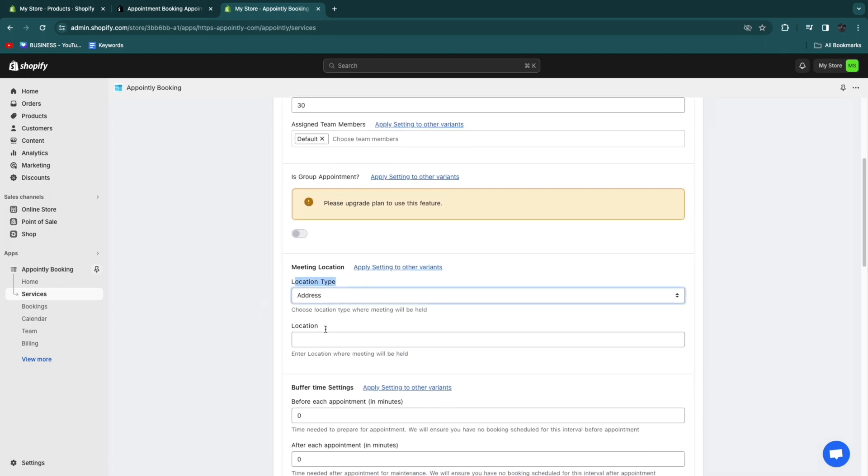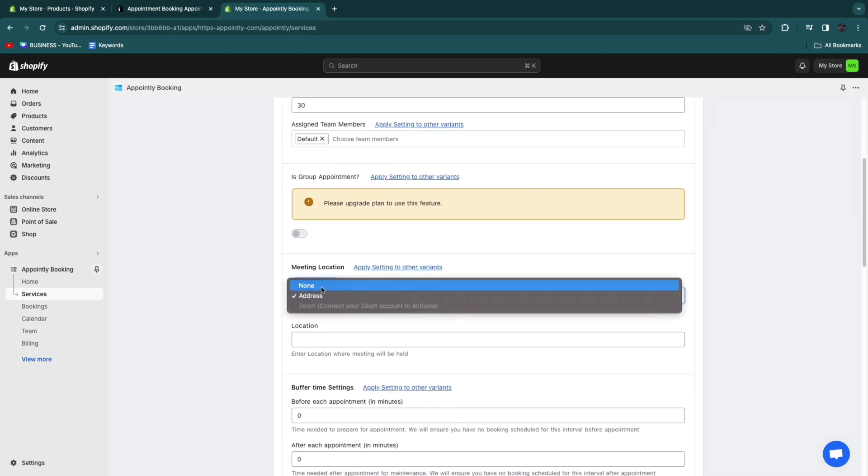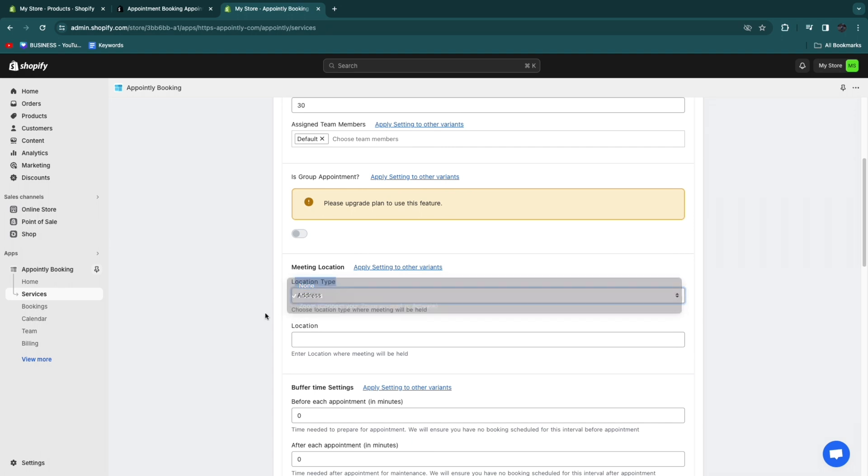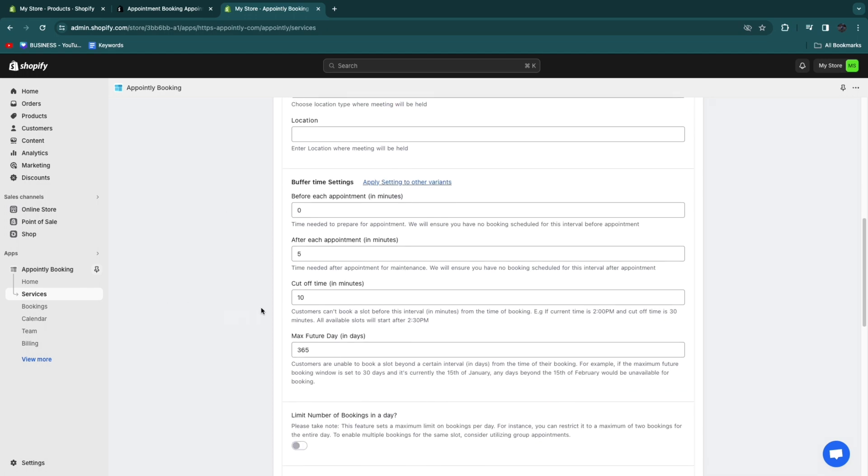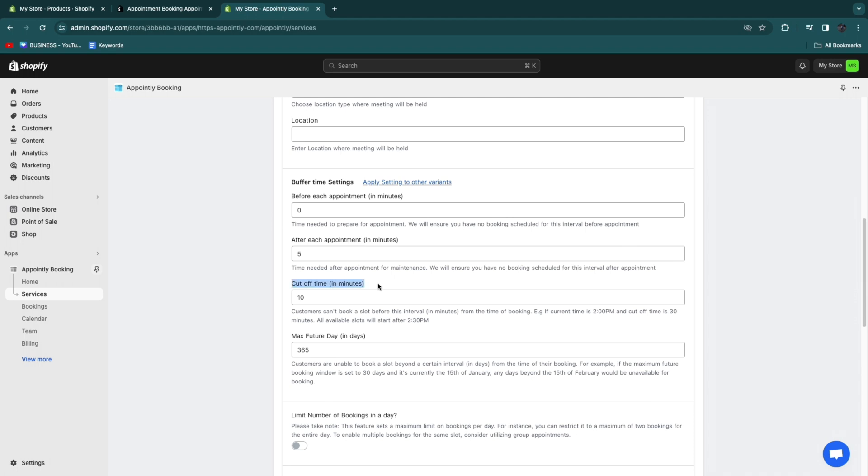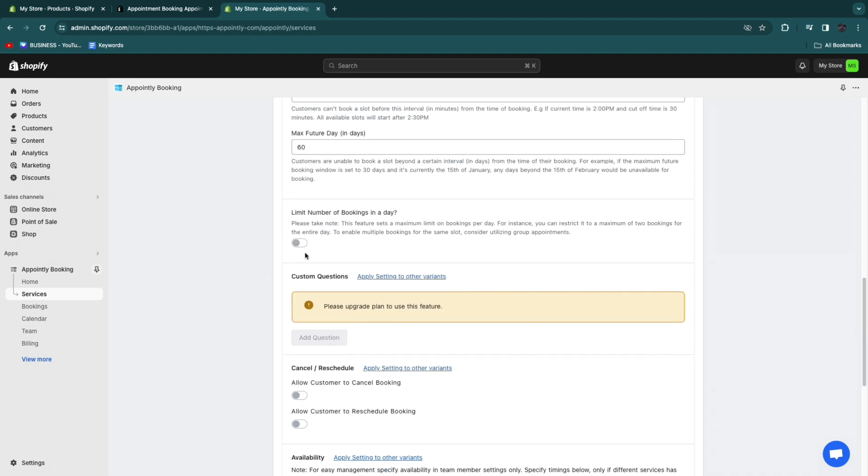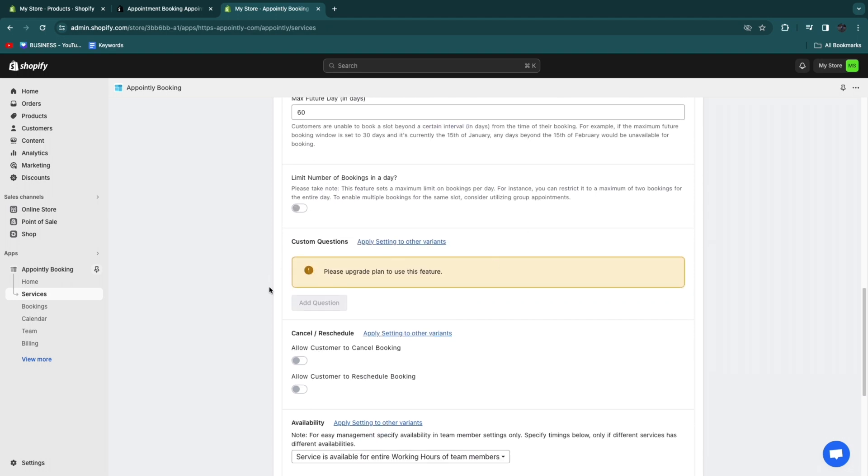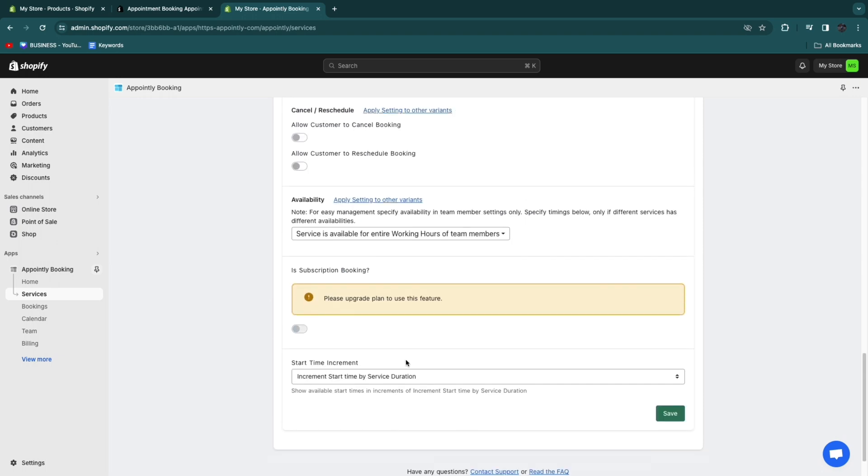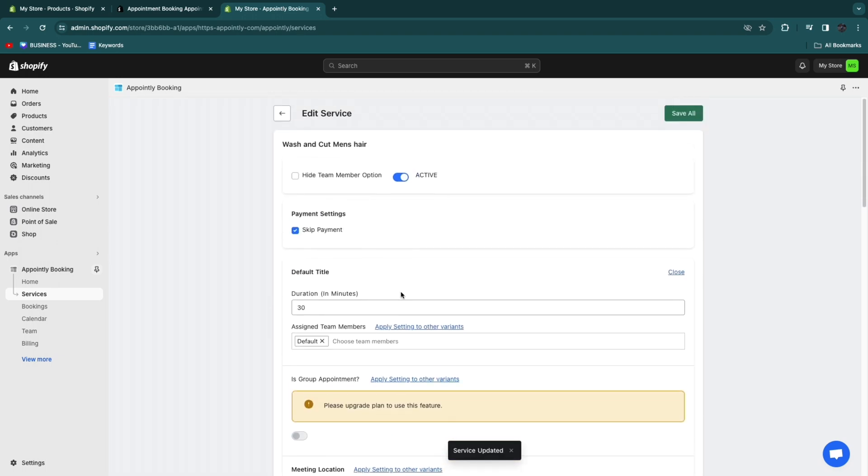Now you can turn on any of these other options. Location type, enter your address right here. You can also set it to none or zoom. Then you can set buffer time settings. So before each appointment, amount of minutes or after each appointment. I will set five minutes after each appointment so that you have some time. For example, if the person needs to pay, then you have time before the next person comes in. You can do a cutoff time and you can choose the maximum amount of future days they can book for. I will set this to 60 days.